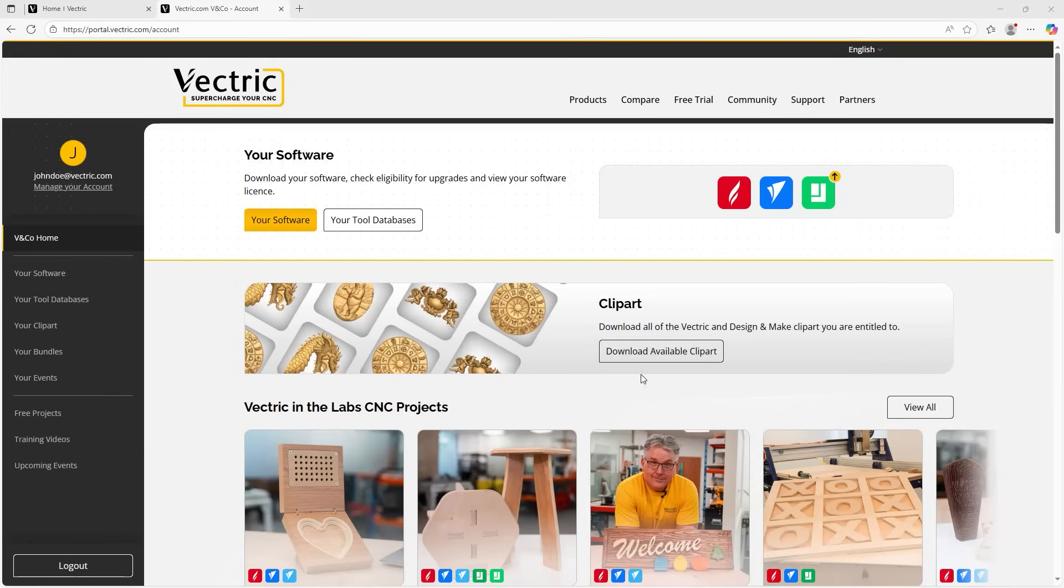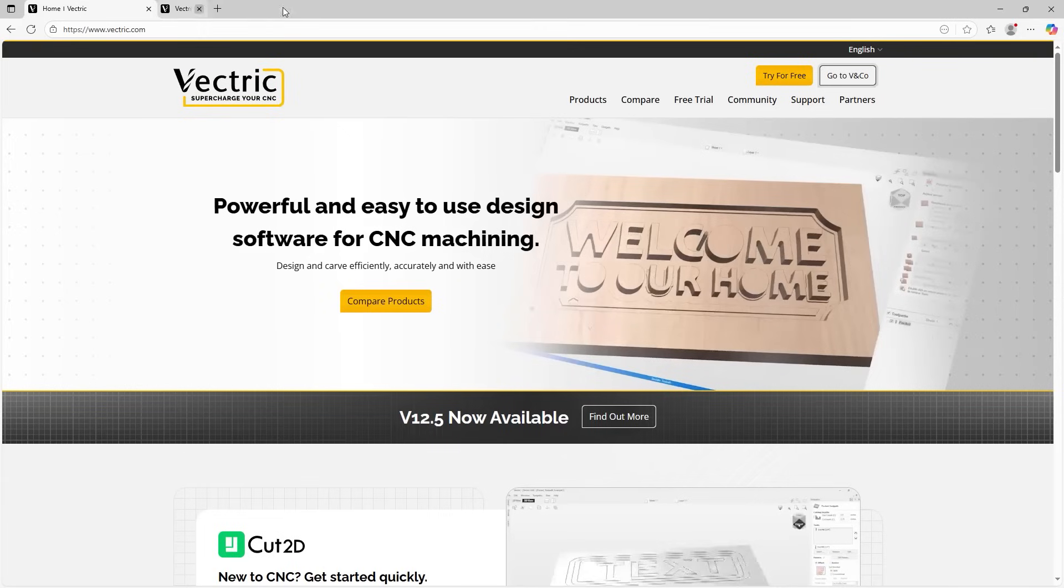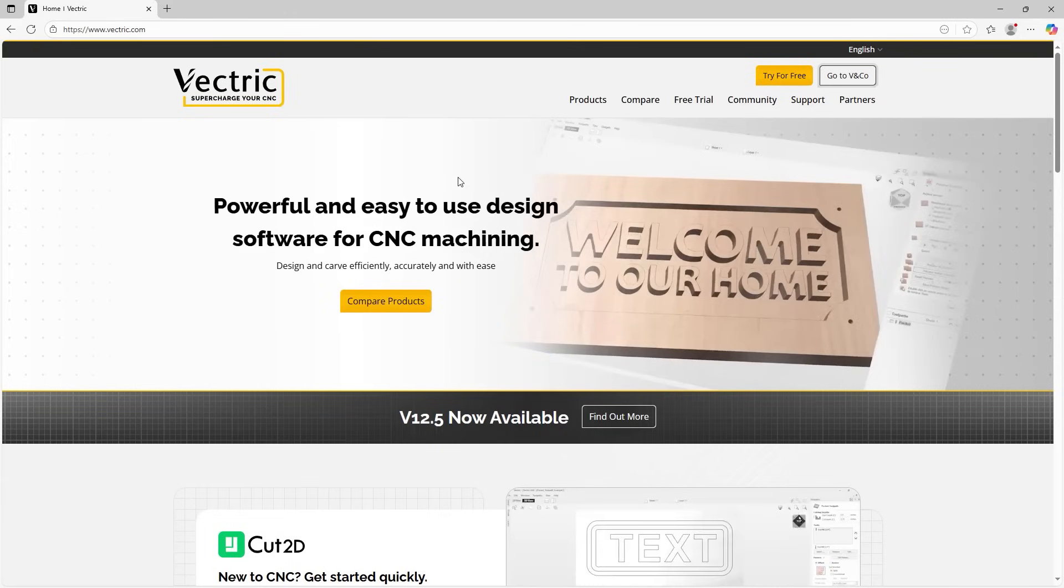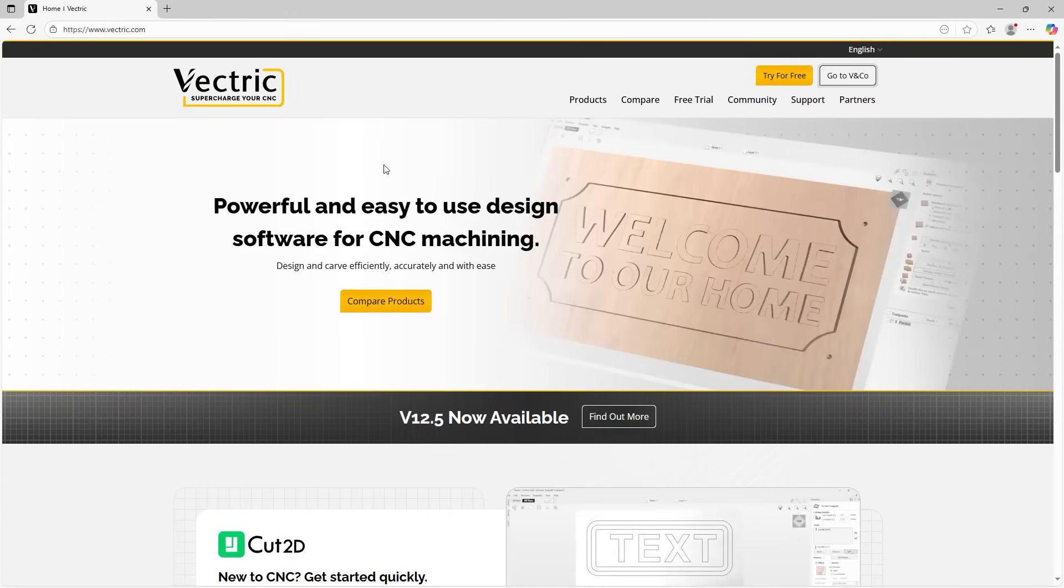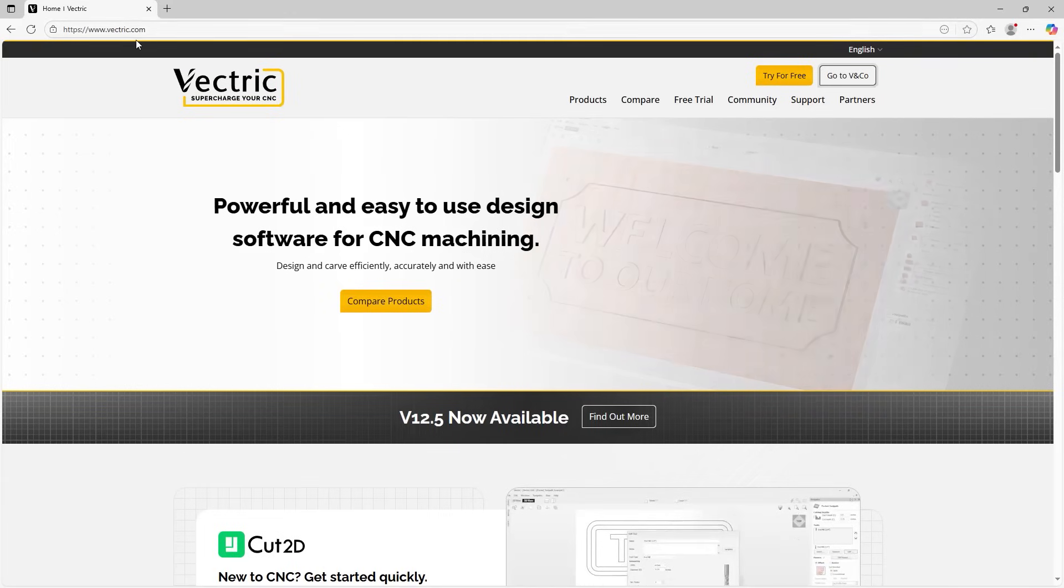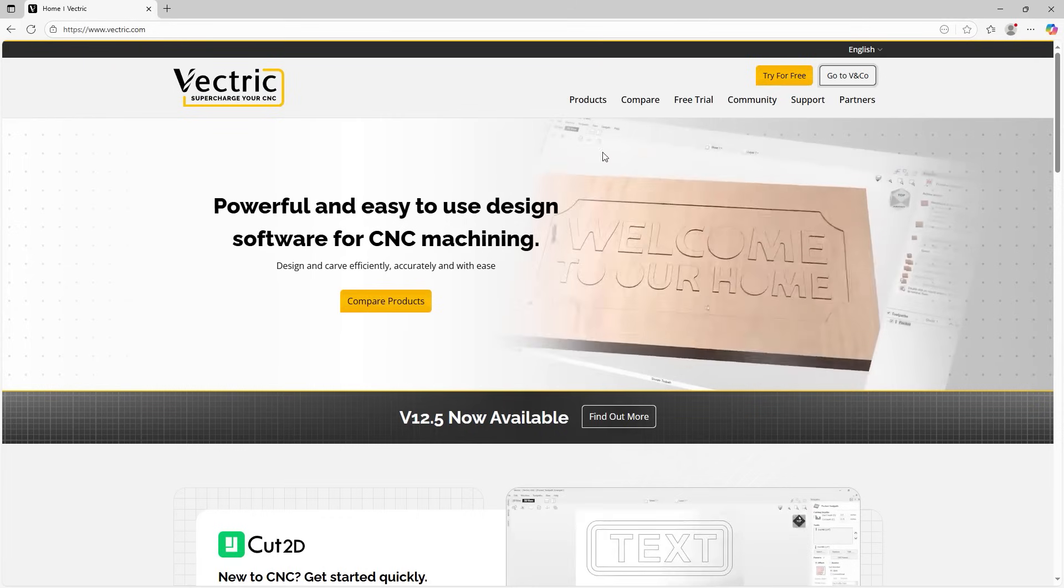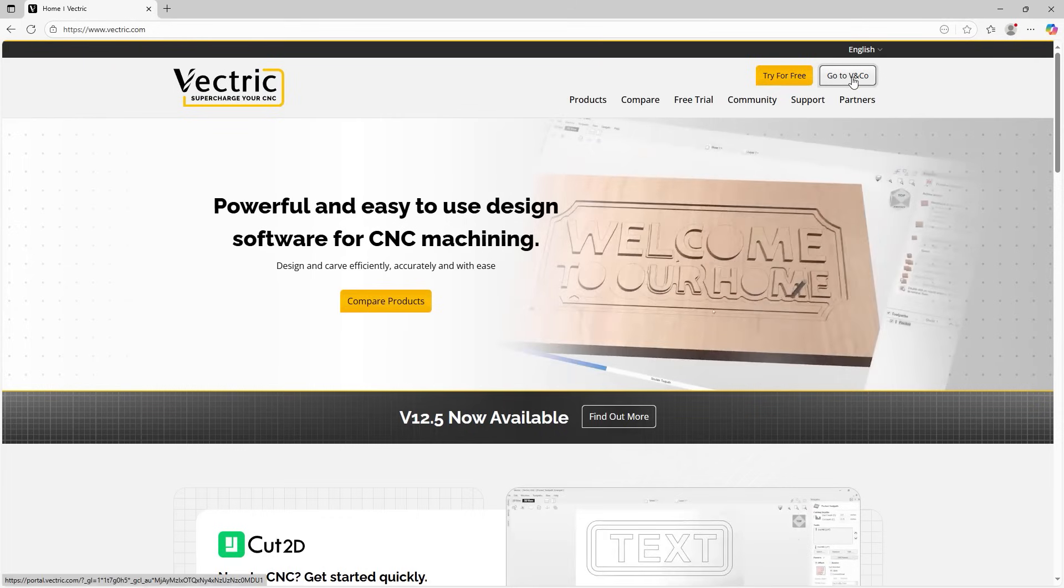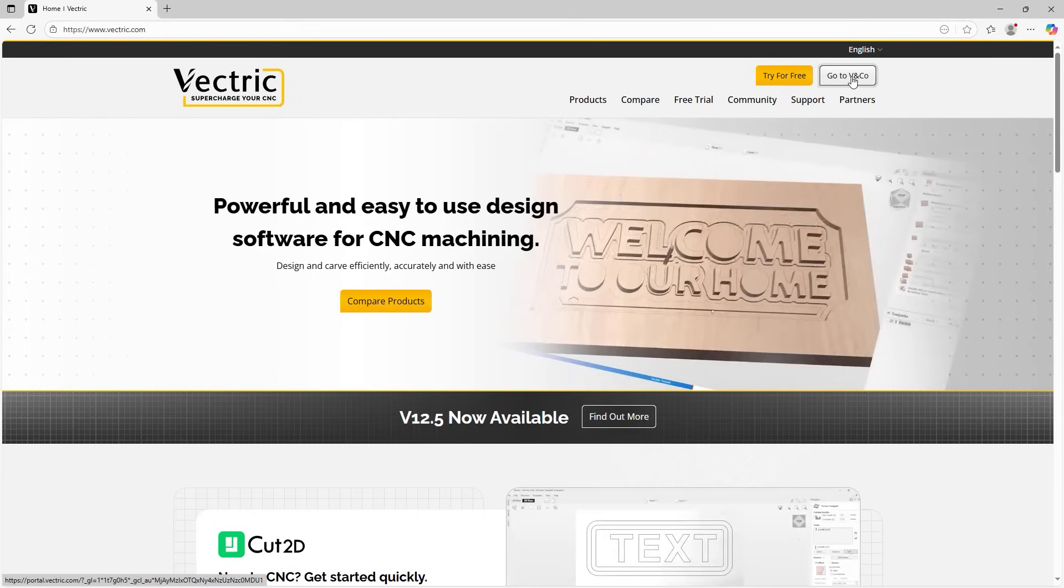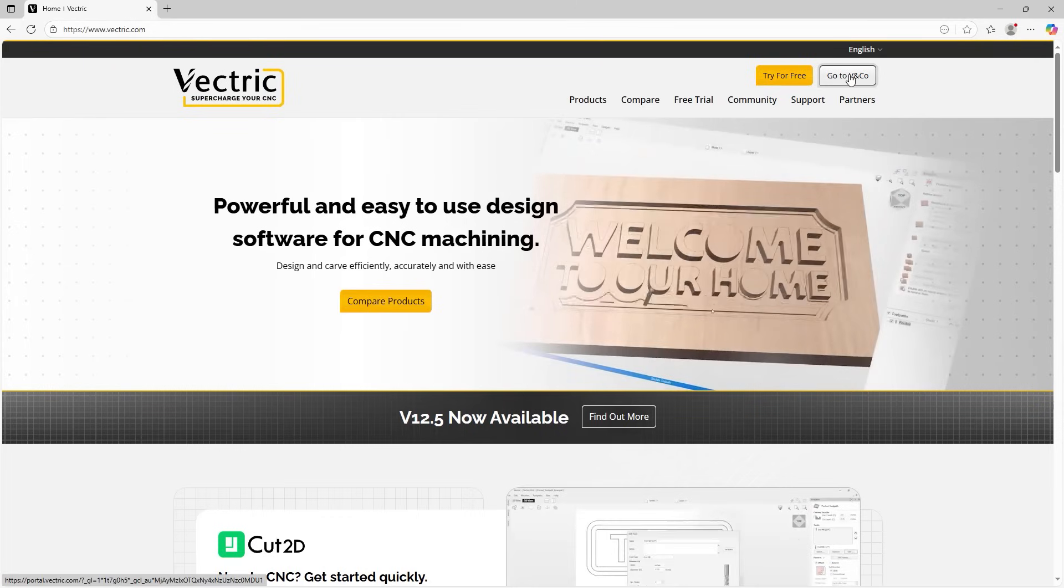This is what the portal main page looks like, but let's have a look at how we log in. I'm just going to close this down for the moment and we'll go to the main website. Open up your browser of choice and go to www.vectric.com. We'll come across to the top right-hand side and click on go to V&Co.